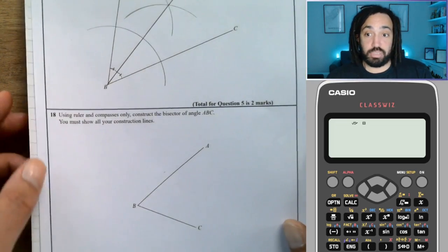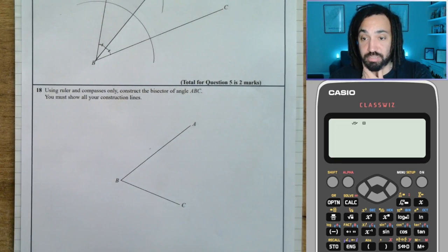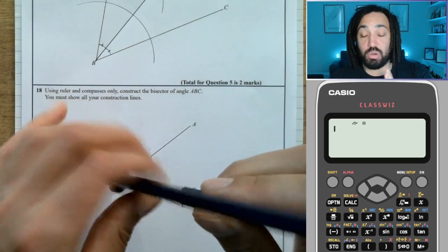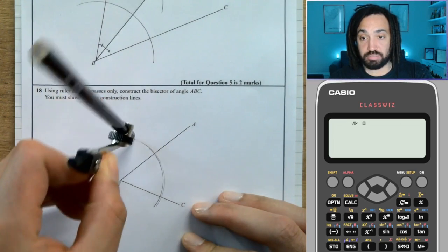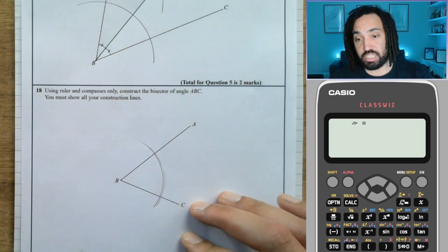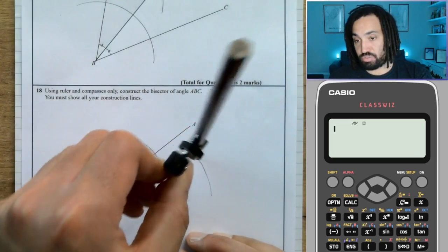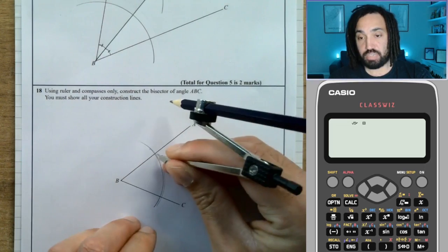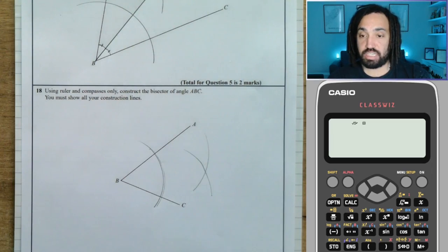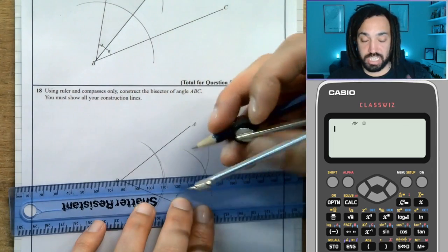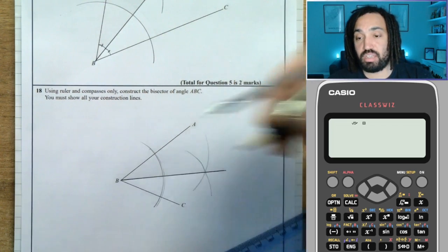The next question is exactly the same — again, construct the bisector of angle ABC. Once again, you put the needle at the base of the angle and draw an arc that cuts twice, once on each side. Then draw an arc at the top from each intersection point. As long as you've kept the needle and pencil the same distance apart when doing those two arcs at the top, it should bisect the angle perfectly.